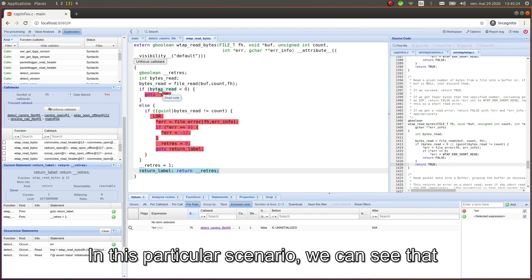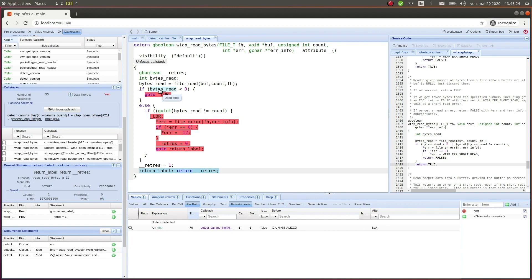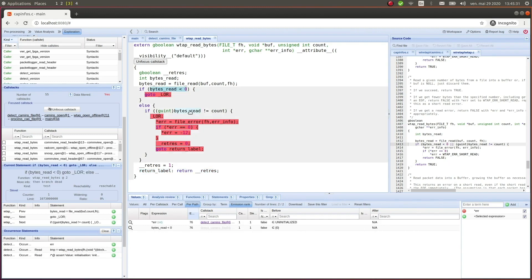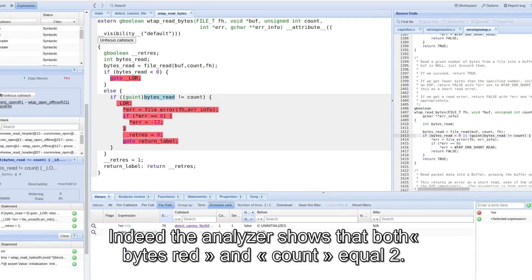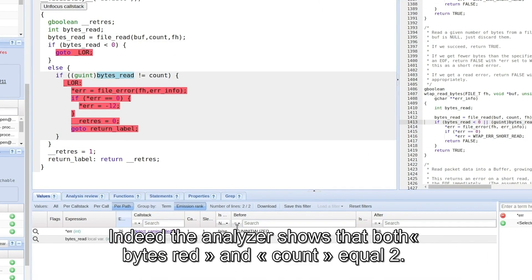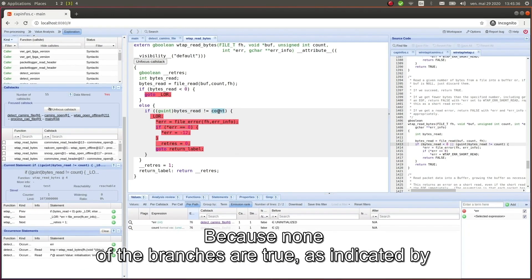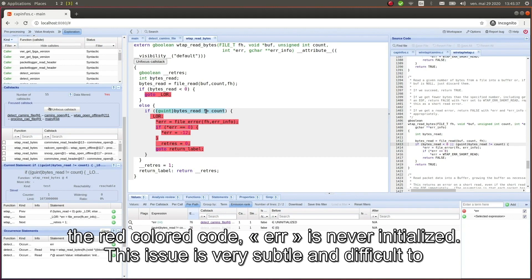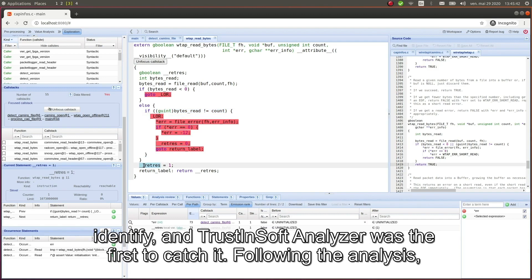In this particular scenario we can see that we are in a condition that leads to none of the branches specified by the programmer being activated. Indeed the analyzer shows that both bytes red and count are equal to 2. Because none of the branches are true, as indicated by the red colored code, error is never initialized. This issue is very subtle and difficult to identify, and TrustinSoft Analyzer was the first to catch it.